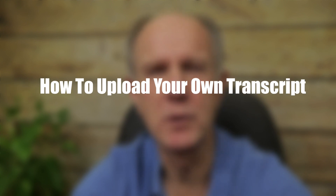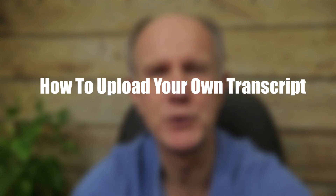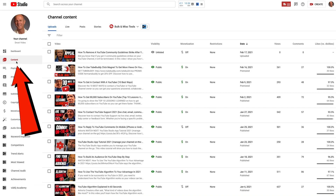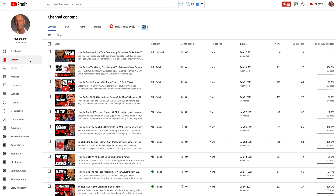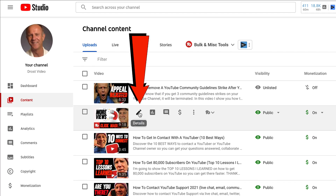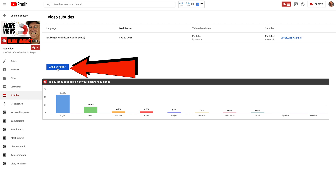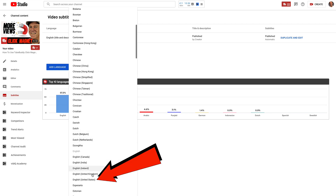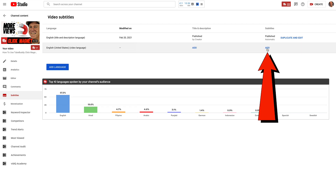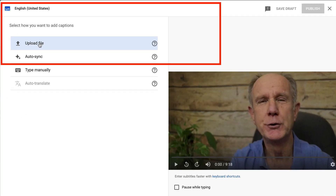Here's how to upload your own transcript or a transcript done by a professional service. Go to the content tab in YouTube Studio, hover over the video you wish to upload the transcript for, click on the pencil icon, click subtitles, click add language. I'm going to select English, United States, and click add. Now I can upload my transcript here.